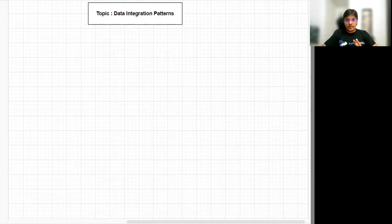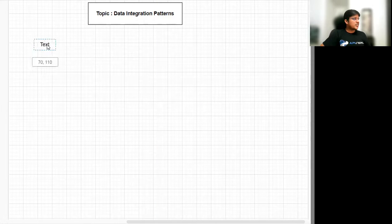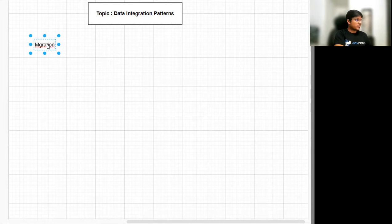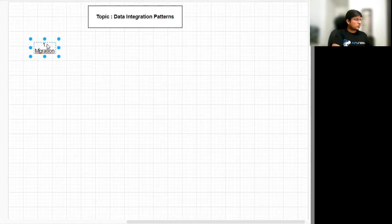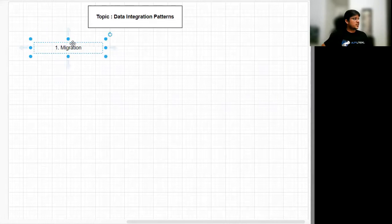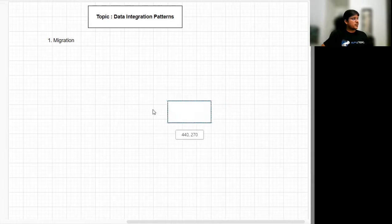The first integration pattern is called Migration. Let me draw a diagram to show how it looks, and then we'll identify the use case where we should use the migration data integration pattern. This is the first pattern in our list, and we have five integration patterns like this.